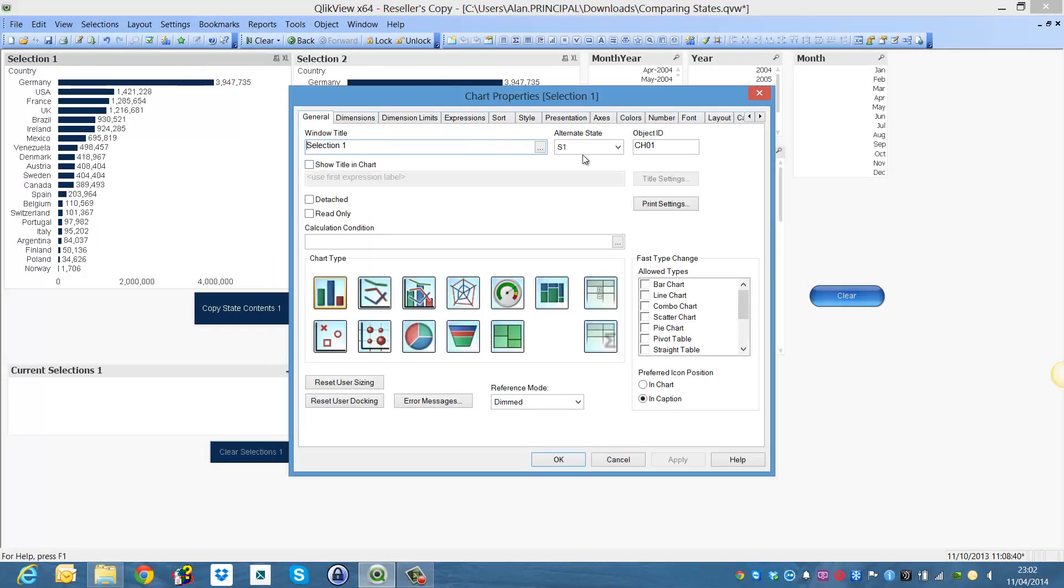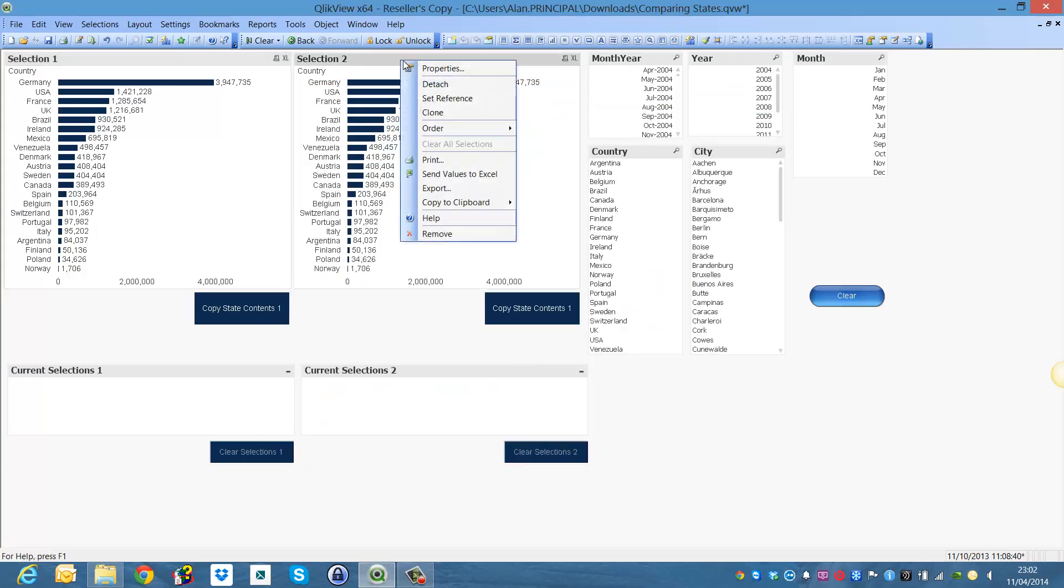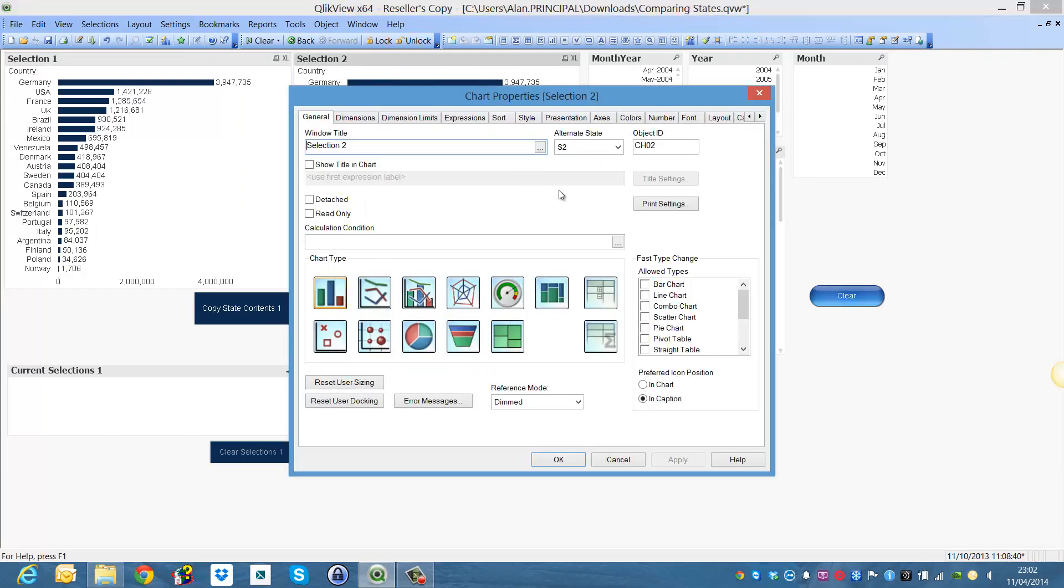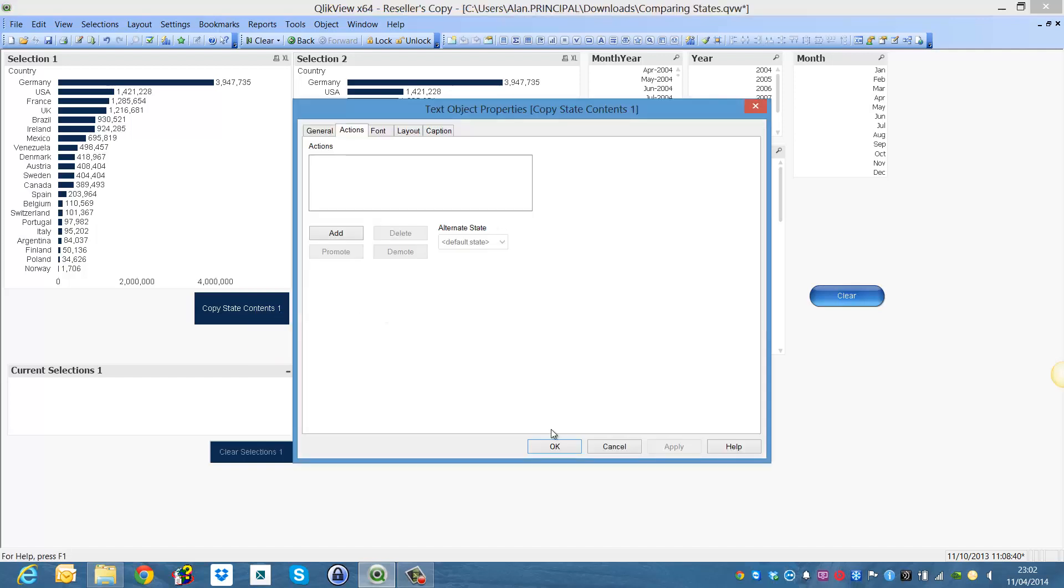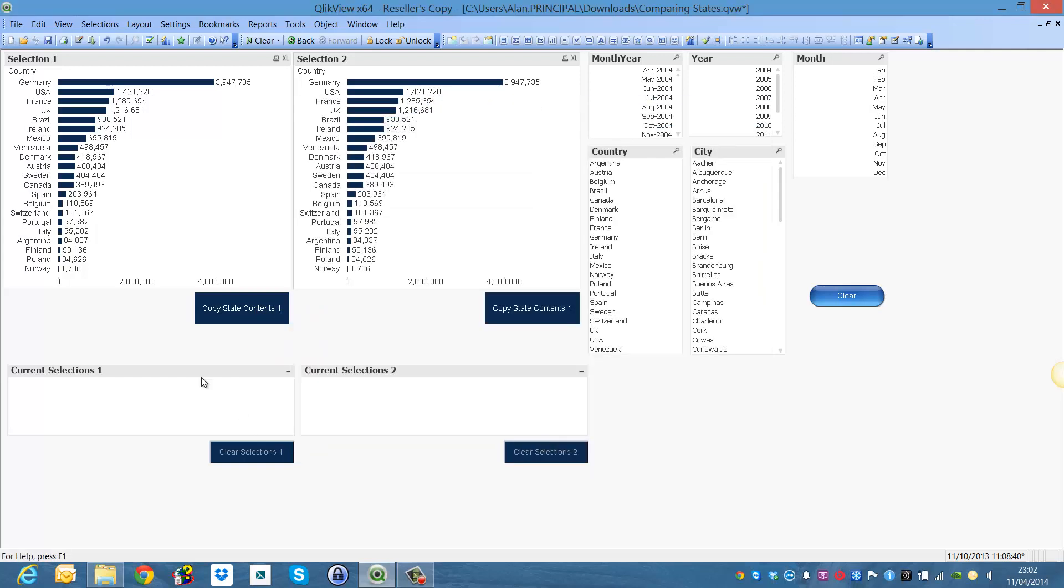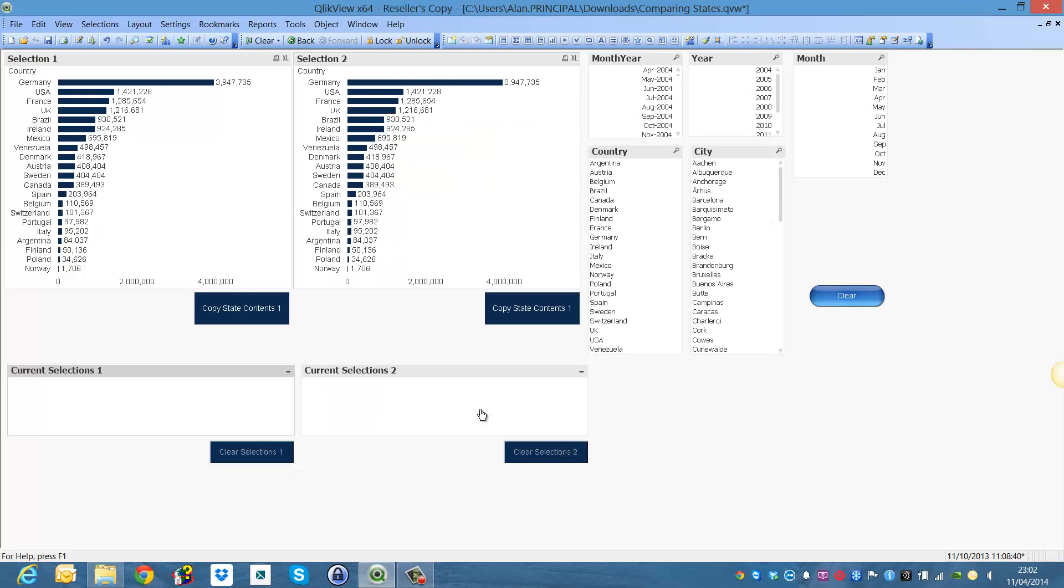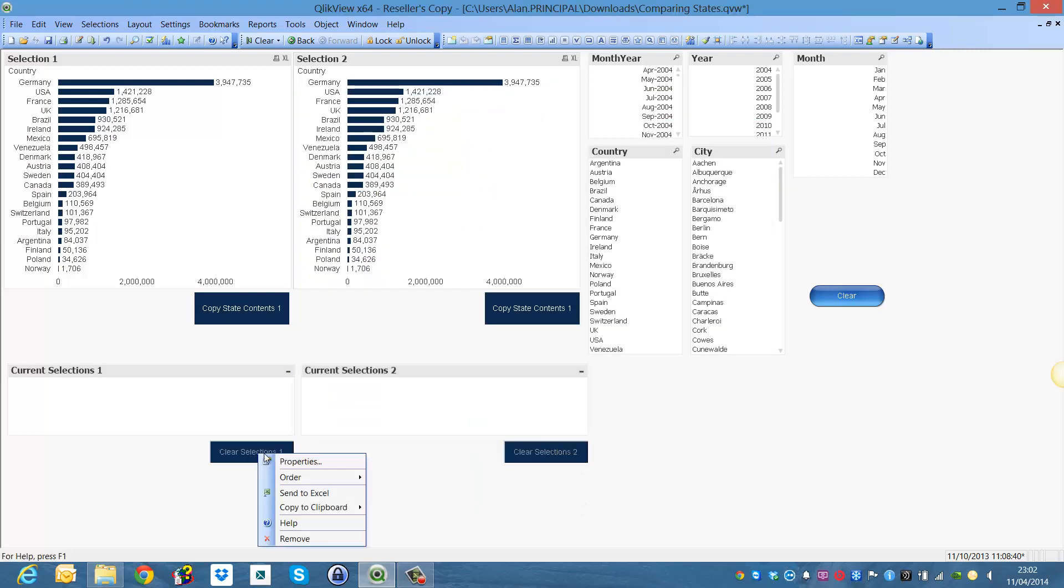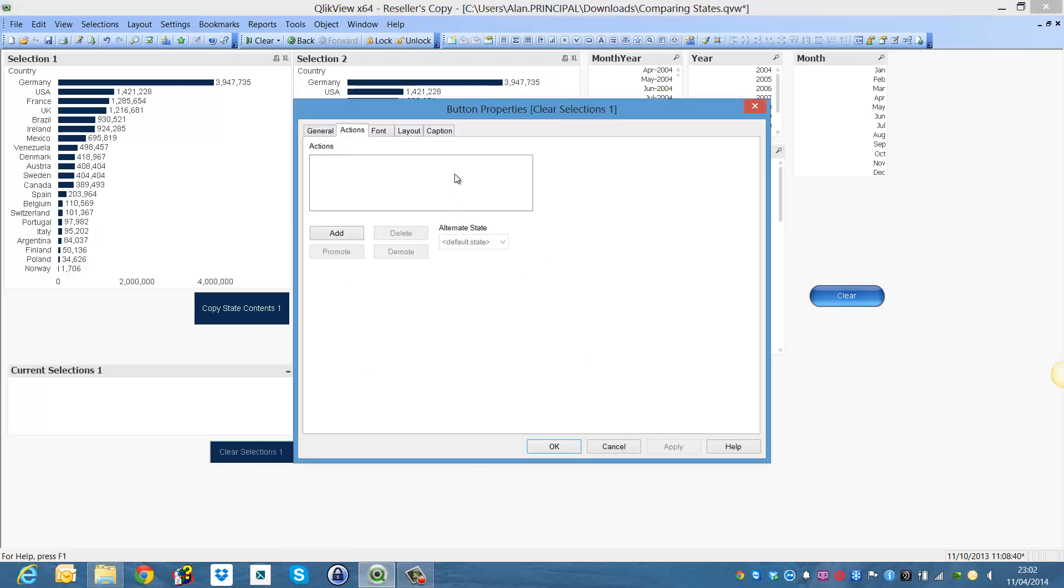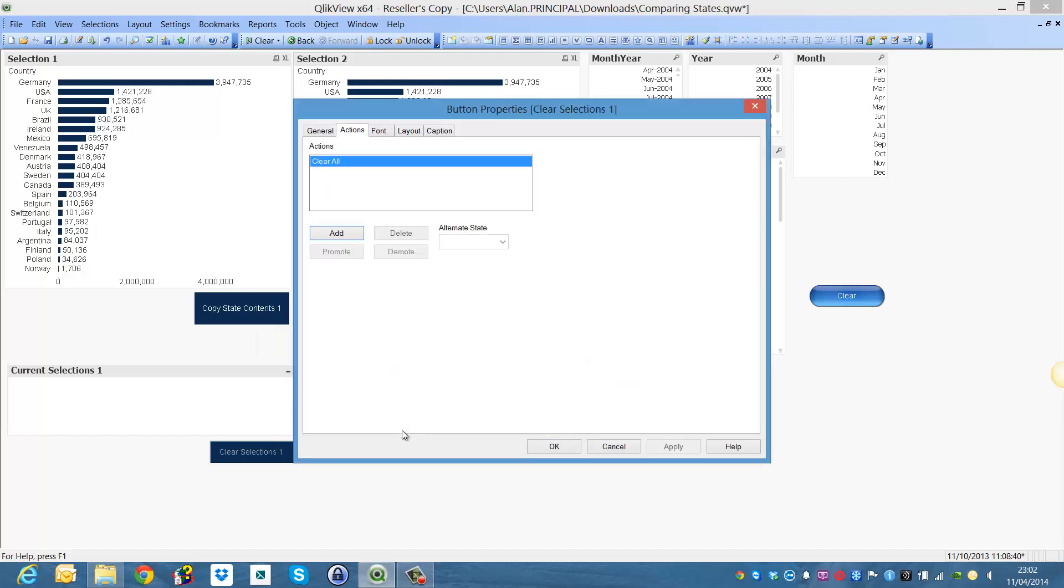These should already be employed here so alternate state S1, alternate state S2 and we won't come to that yet. In the current selections we will see S1, S2 and then to clear the selections we want to add clear all and then S1.